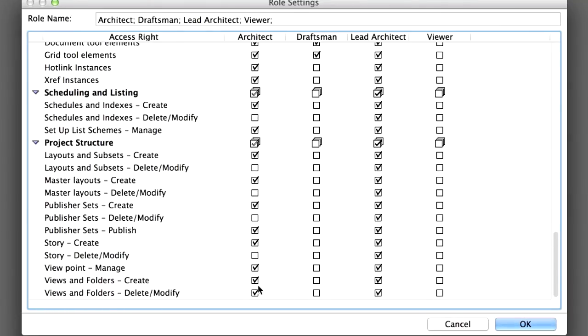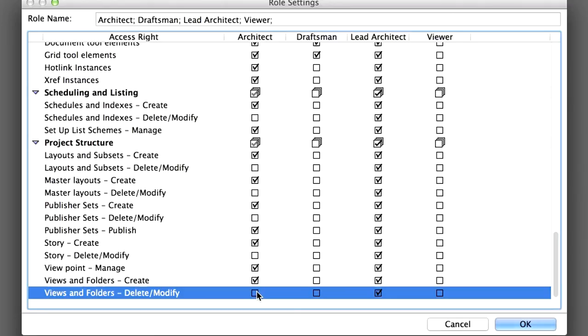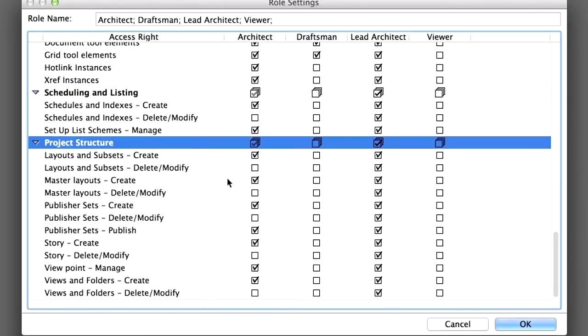Also, uncheck the Views and Folders, Delete or Modify Access Right from the Project Structure section for the Architect role. These Access Rights should only be available for the Lead Architect role.